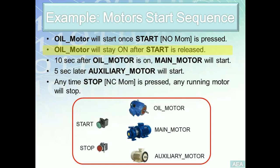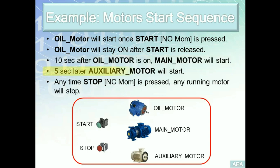Requirement number three: ten seconds after oil motor is on, main motor has to start. In other words, the only condition that will trigger the main motor to start is a time delay of a value of ten seconds. Requirement number four is a similar requirement. It's a five second timer delay that's going to trigger or start the auxiliary motor.